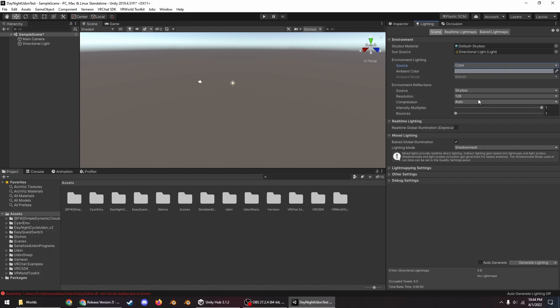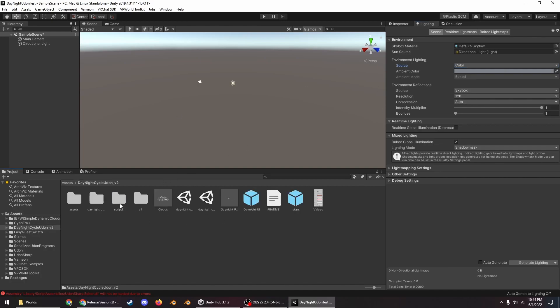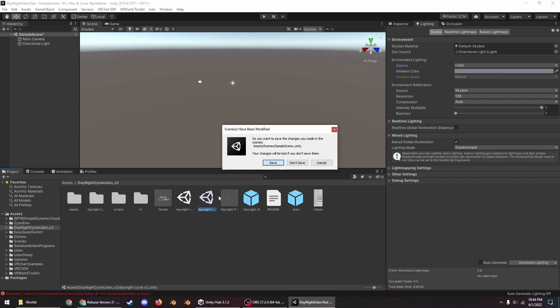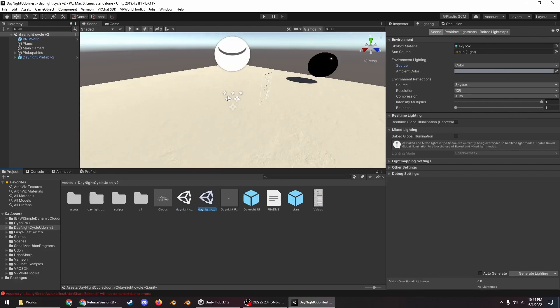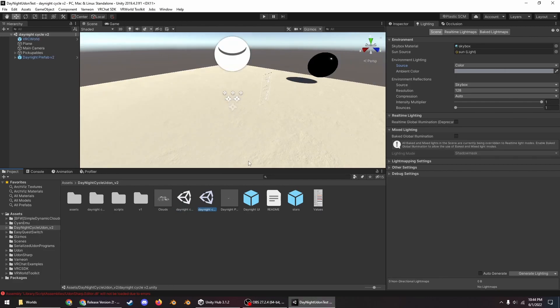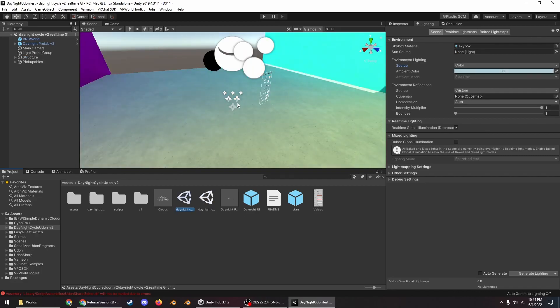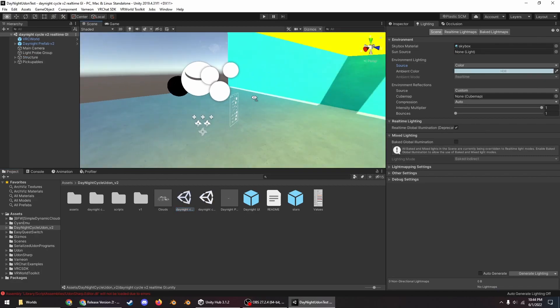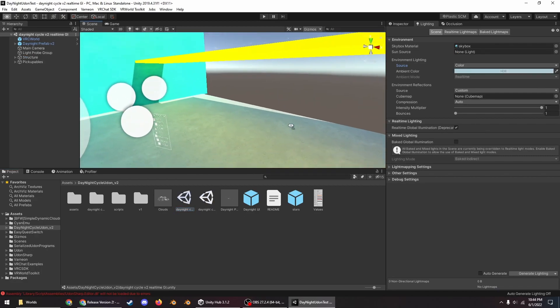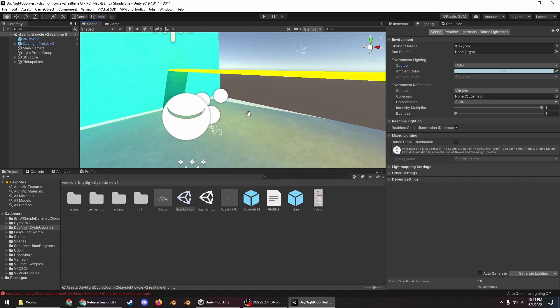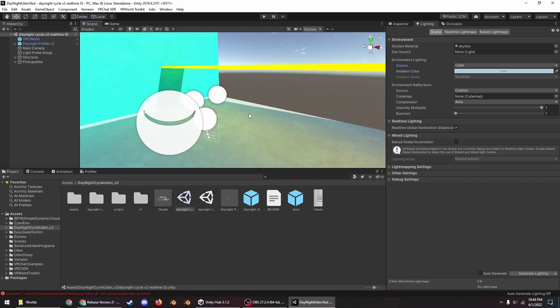So then you want to go into the day night cycle Udon folder and we have two example scenes here. This one is a very basic sample scene and then this one is a more advanced sample scene with real-time global illumination all set up.